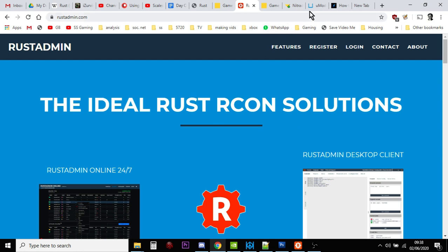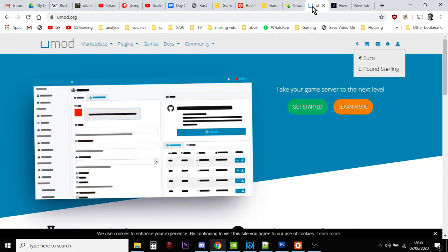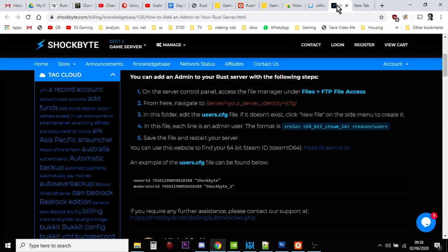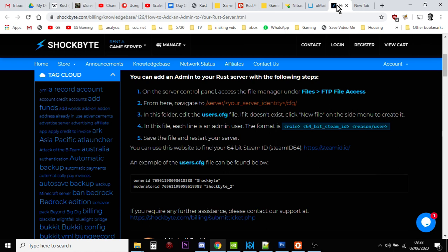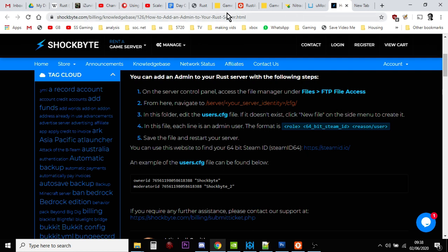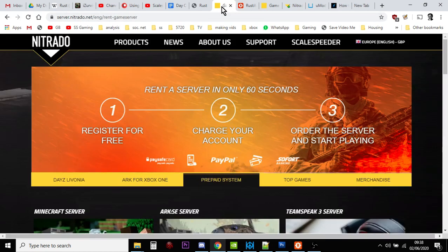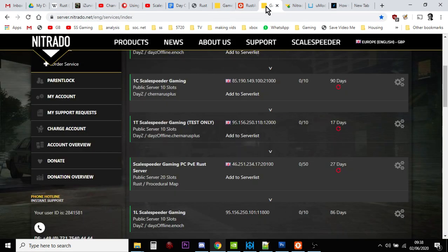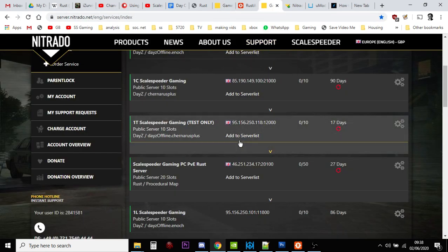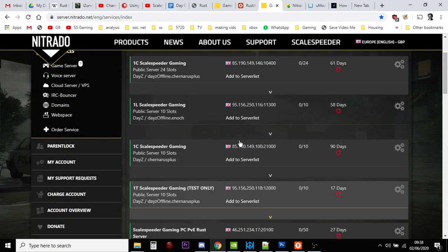We're going to look at installing and connecting Rust admin, which is an Rcon tool. Then we're going to look at where you can get lots of mods, so Umod. And then we're going to look at how you can set yourself up as an admin on your Rust server so that you have all those wonderful admin tools and all that power.